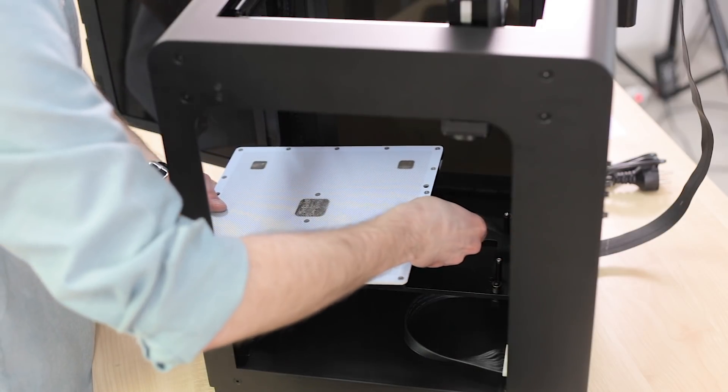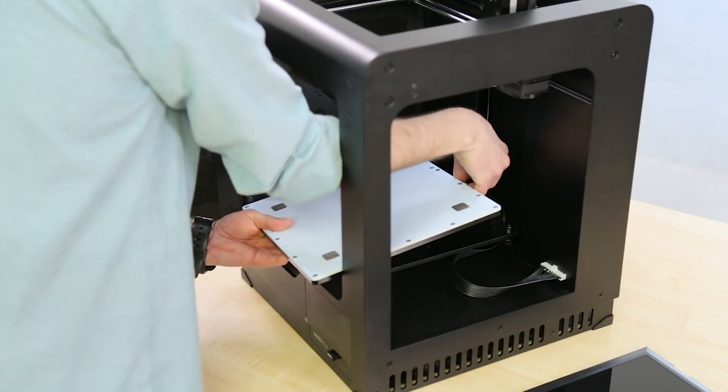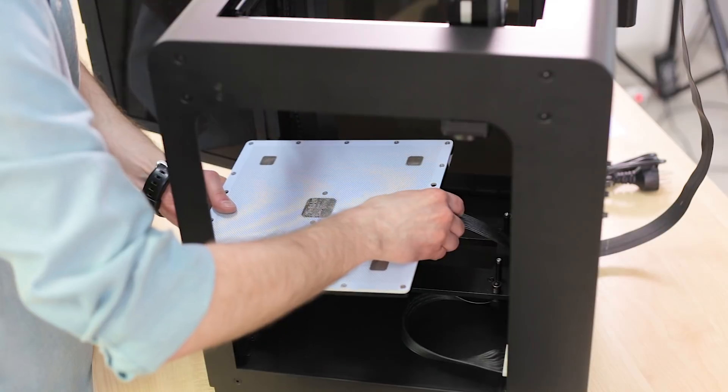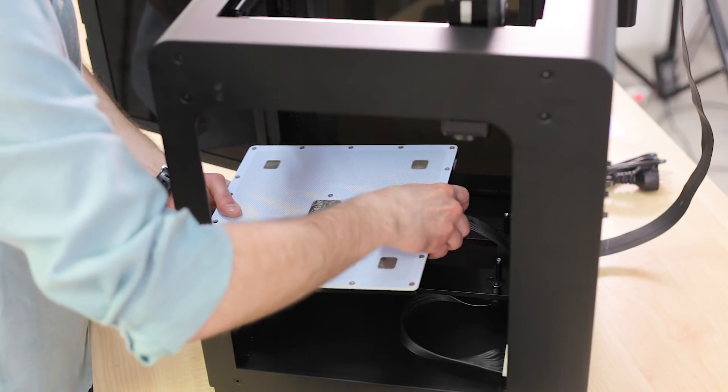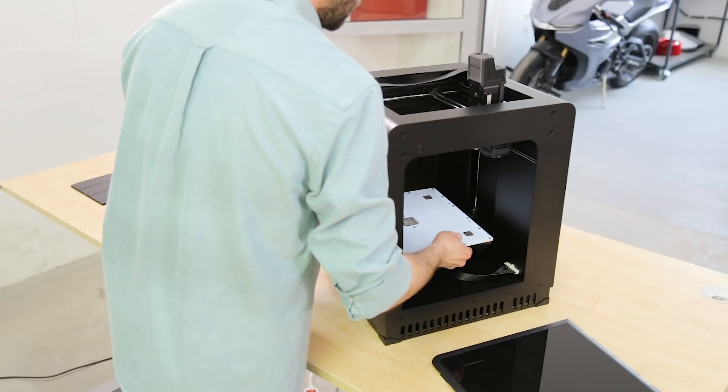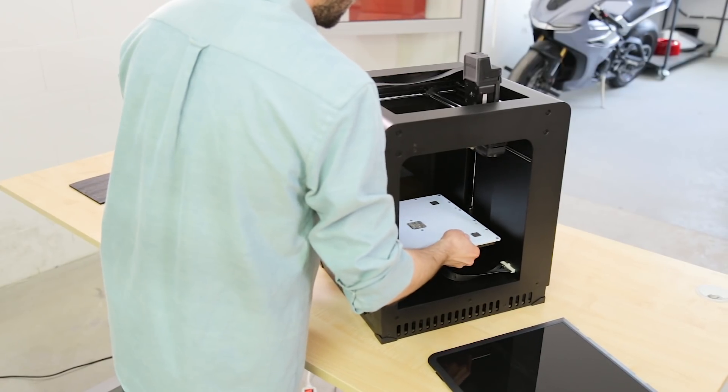Install the build platform onto the heat bed mount. Remember that the platform with the 5 silver calibration squares should be directed up.